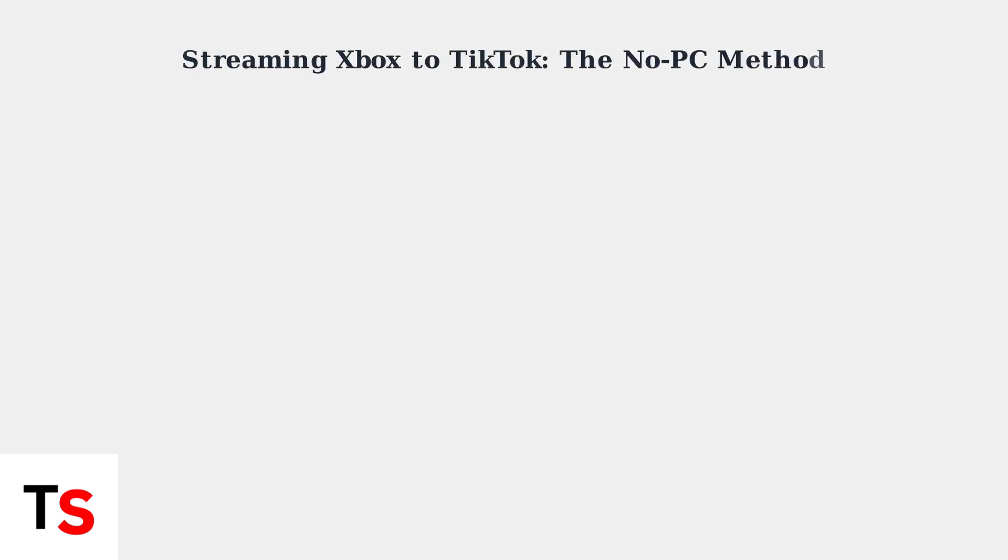As of July 2025, there's no direct way to stream Xbox gameplay to TikTok without a PC. However, there is a workaround using your mobile phone as an intermediary.